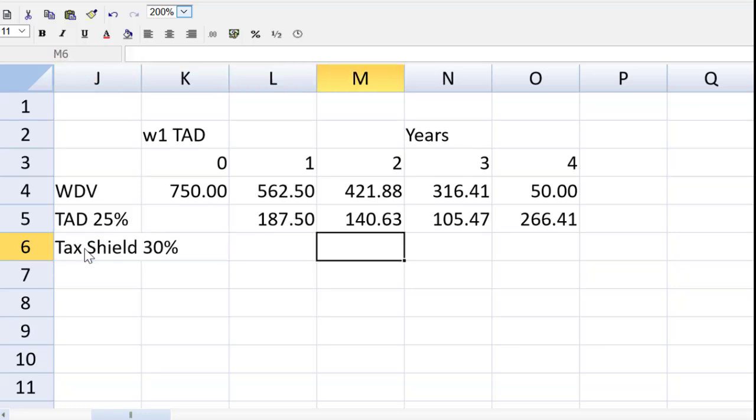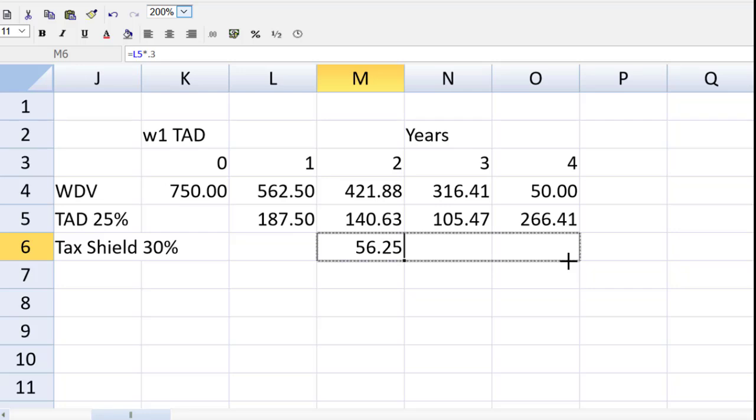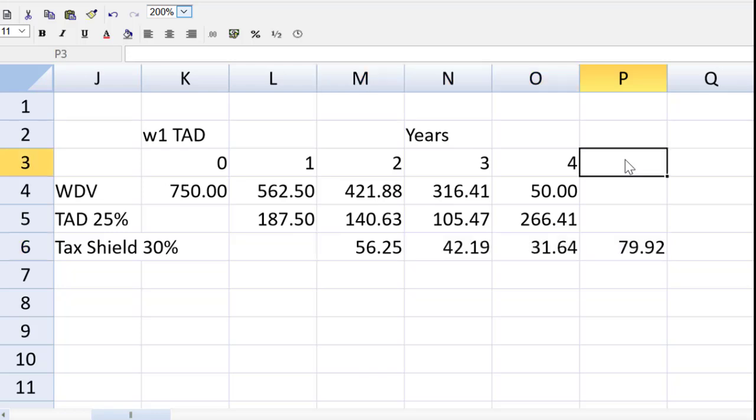So that's going to be equal to this cell multiplied by 0.3. And I can drag this over here. And I do need the five after all. So I can put the five above. That is the tax allowable depreciation working.